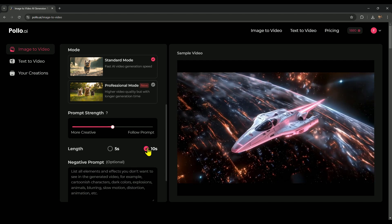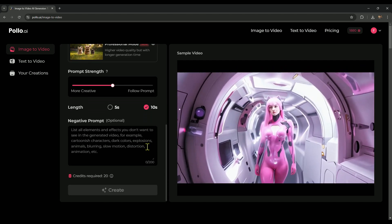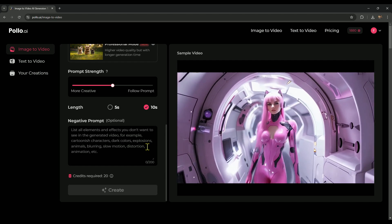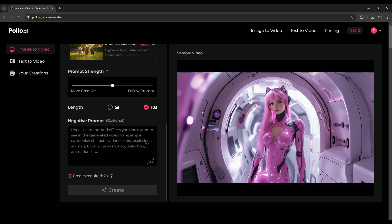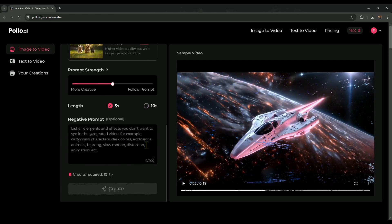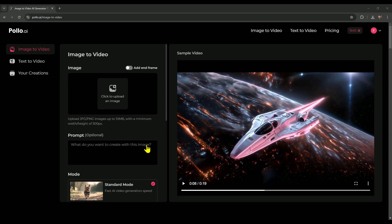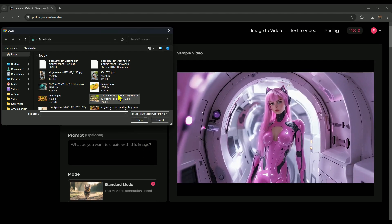Finally, there's the negative prompt feature. This lets you specify elements you don't want in your video. For instance, adding words like low-quality, blurred, or noisy can guide the AI toward producing a cleaner, high-quality result. While it's optional, it can help refine the output, even though AI video generators are quite advanced today, making this step less necessary in many cases. Alright, since we've got a good understanding of Polo AI's workspace, let's jump in and upload some images to start animating.